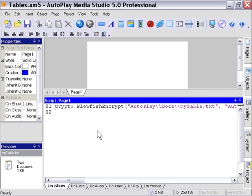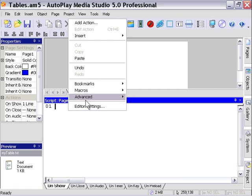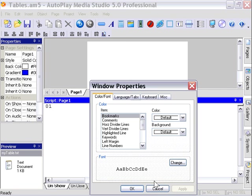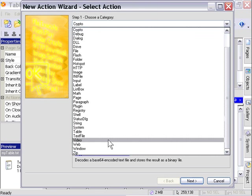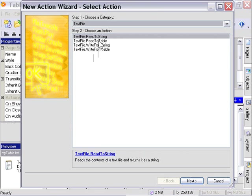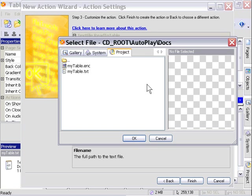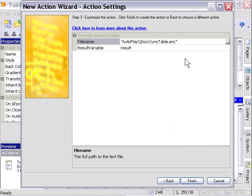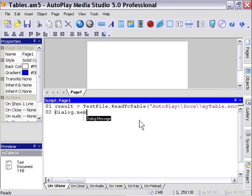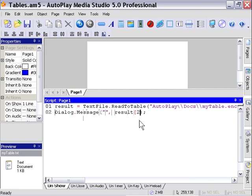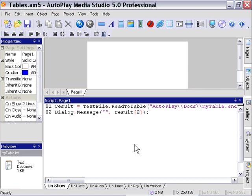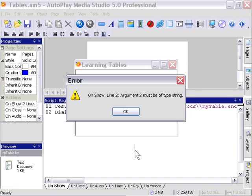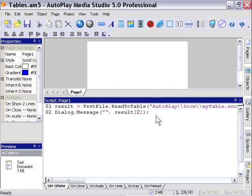Now if we try to load that file into a table, watch what happens. We're going to go to text file read to table and point it this time at the new file, the encrypted file. We're going to try and display a value out of that for demonstration purposes. We'll try to display the same value that we just displayed from our unencrypted table. I'll press F5 to preview. As you can see, now we get an error. That data is indeed not readable anymore.